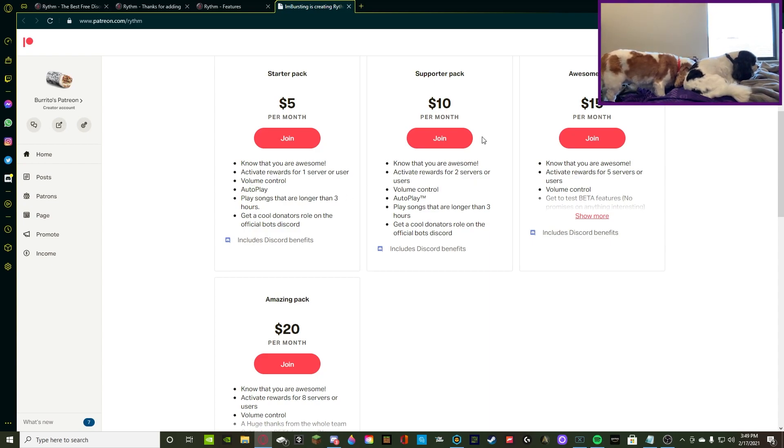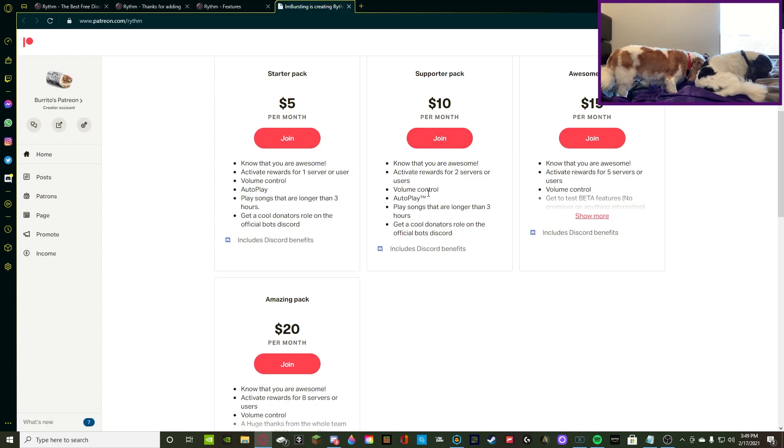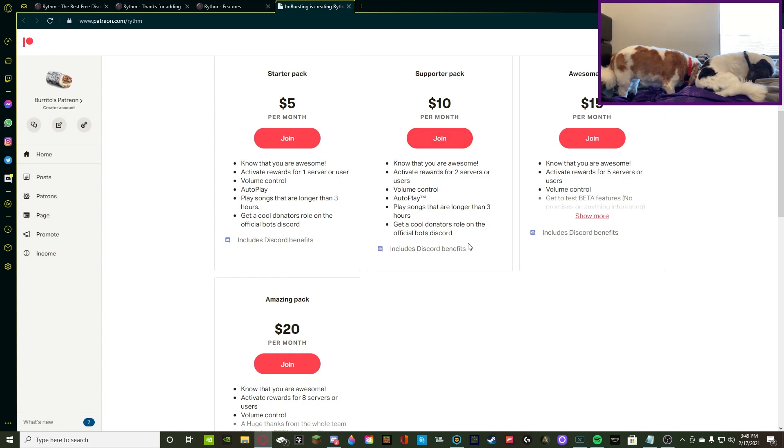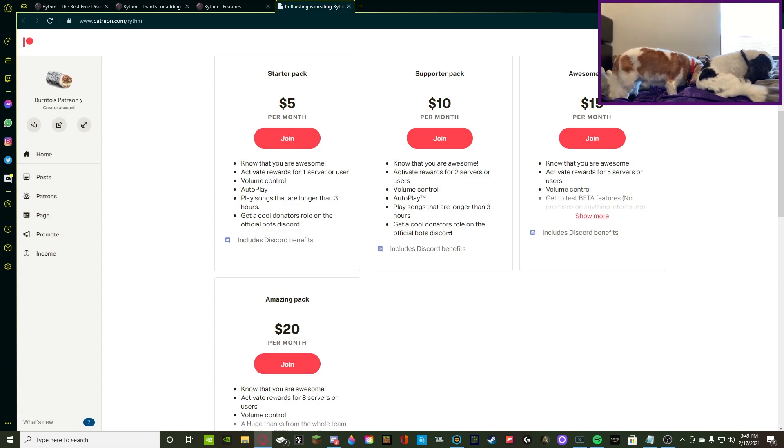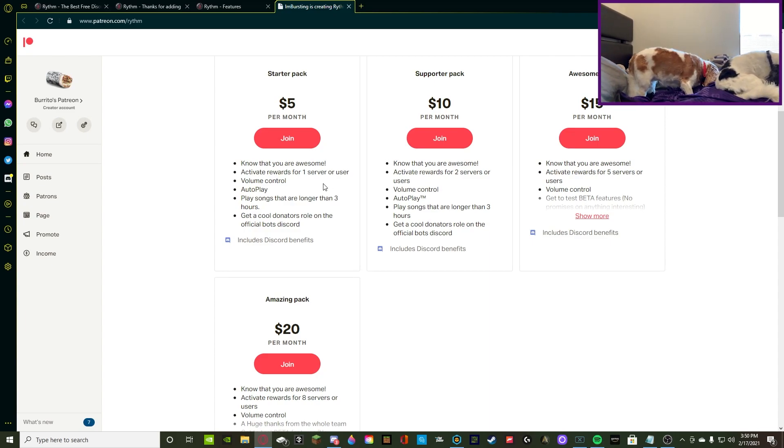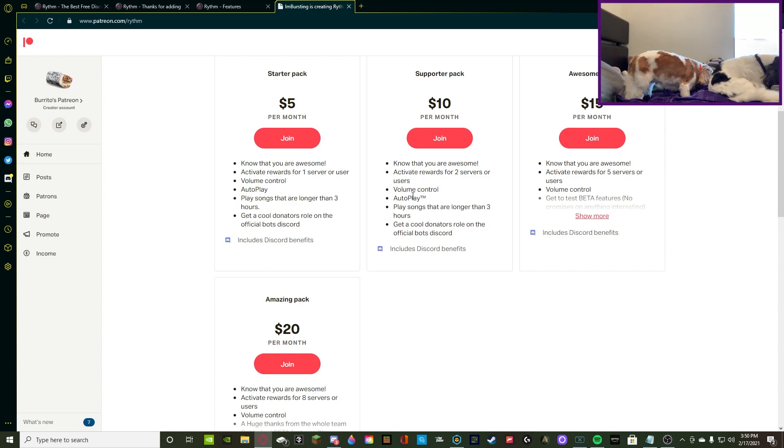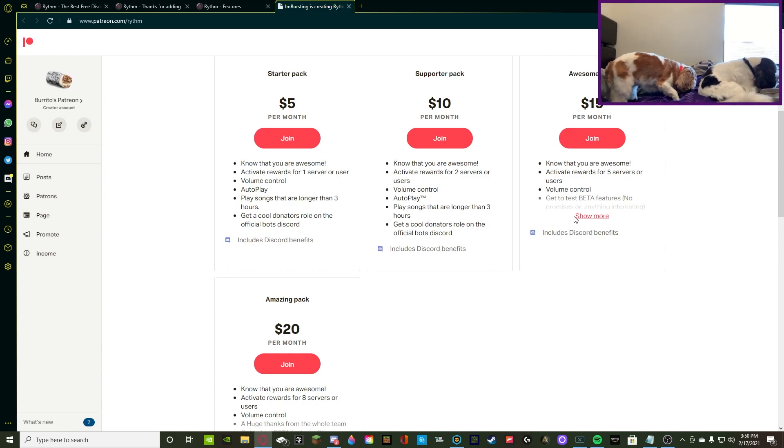Now for the $10 pack, it's volume control, autoplay, and then pretty much the same thing, songs for longer than 3 hours, and then you get to activate the rewards for more servers. But once again, volume control and autoplay.